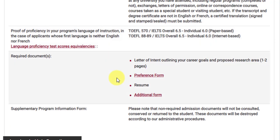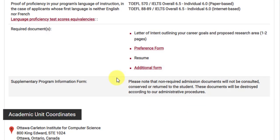The required documents include a letter of intent — unlike the previous MDTA course, here they specifically want a letter of intent that outlines your career goals and a proposed research area. In one to two pages you need to outline your career goals and your proposed research area in applied AI. Make sure your letter of intent highlights career goals aligned with the proposed research area in applied artificial intelligence.